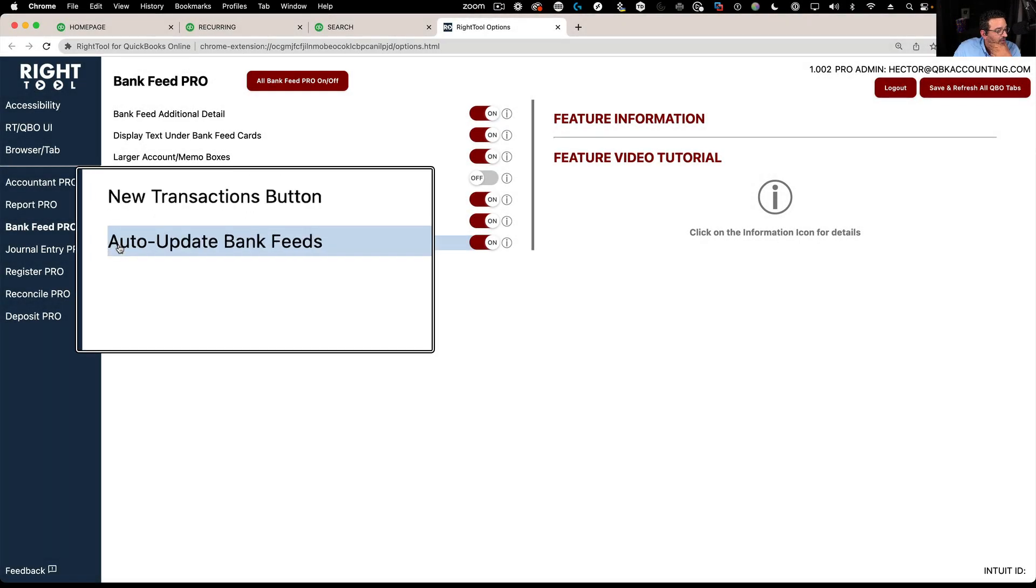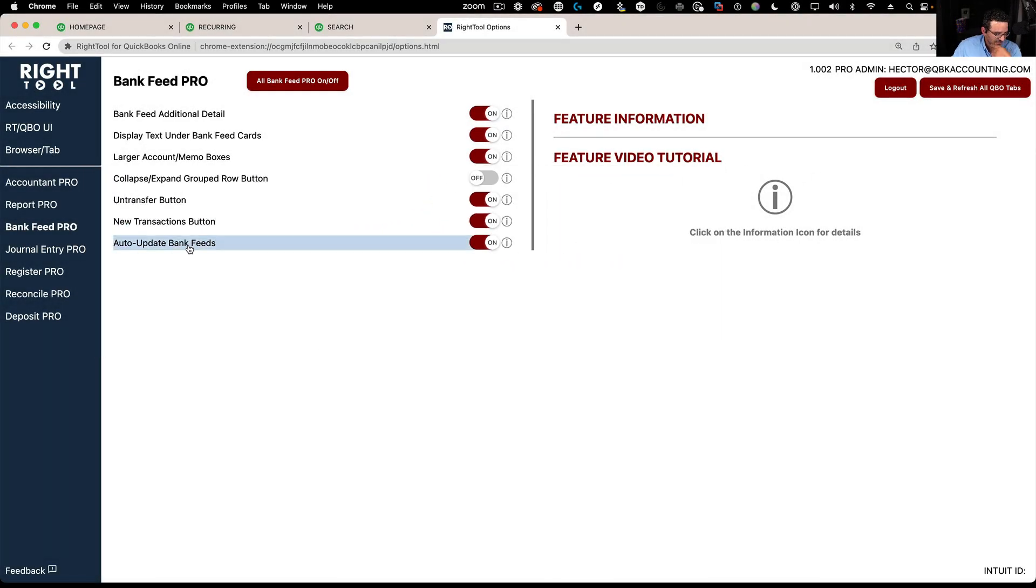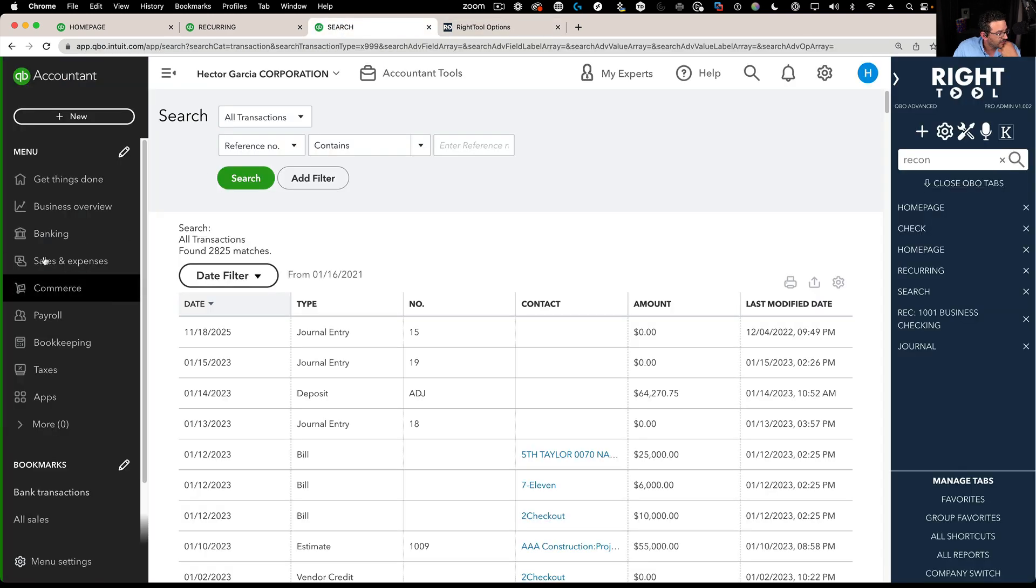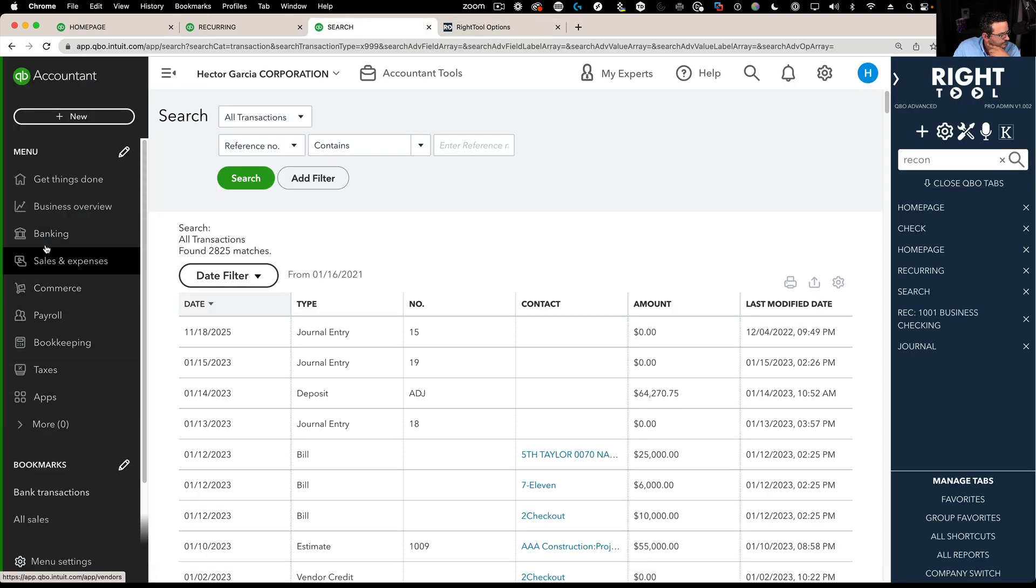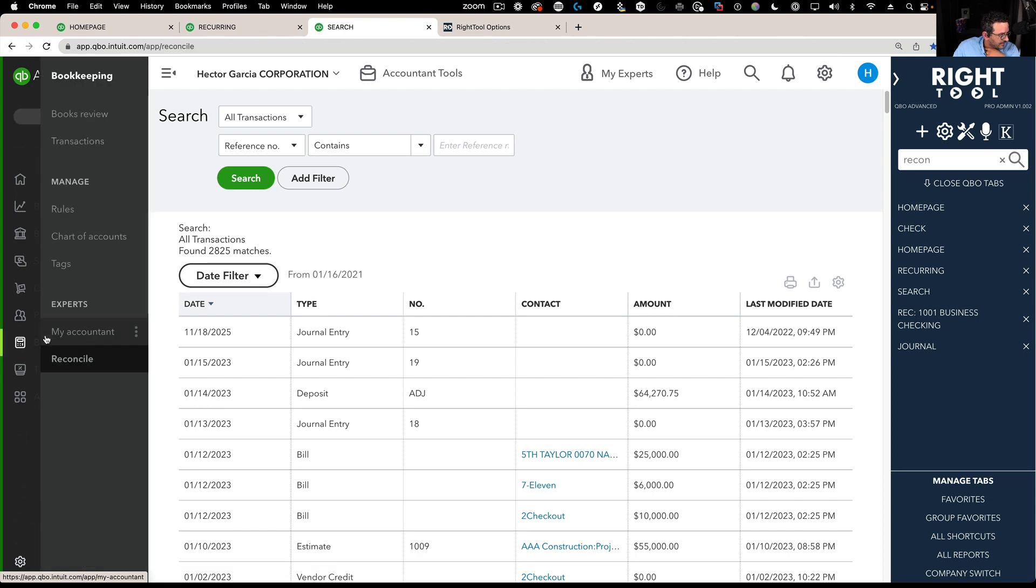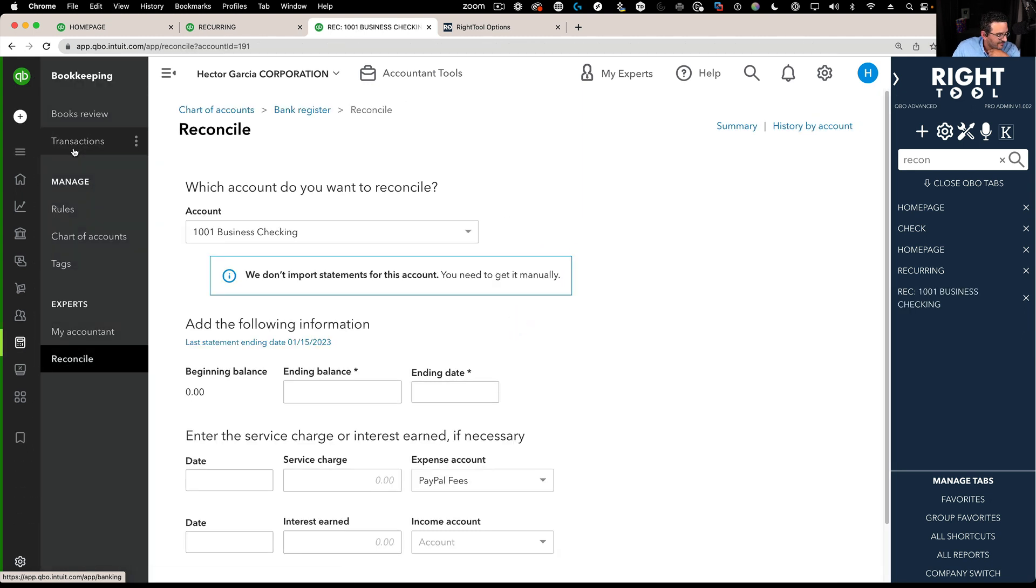The next one is called auto-update bank feeds. This feature does two things. If I have this turned on, what will happen is when I come into banking or into bookkeeping transactions,